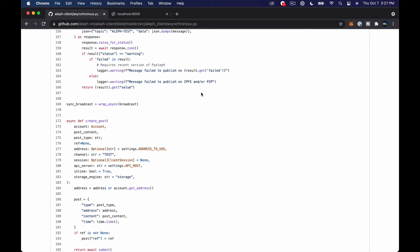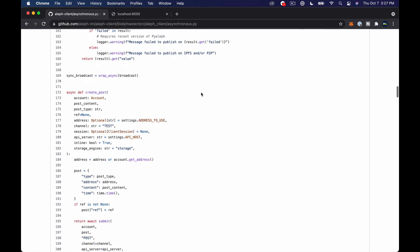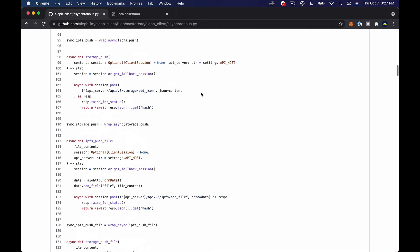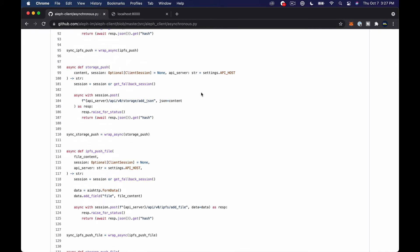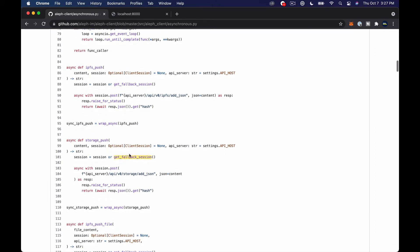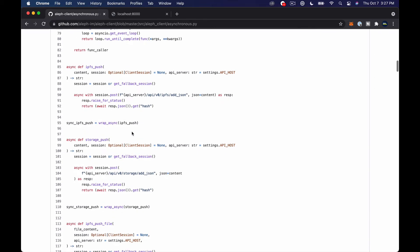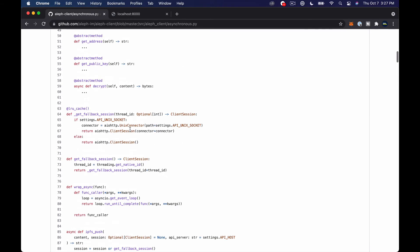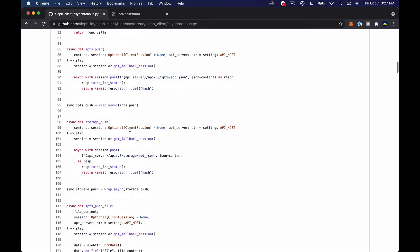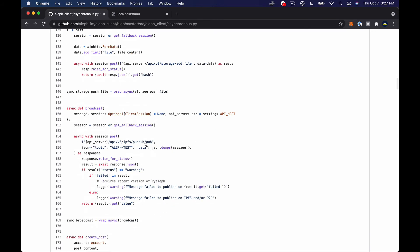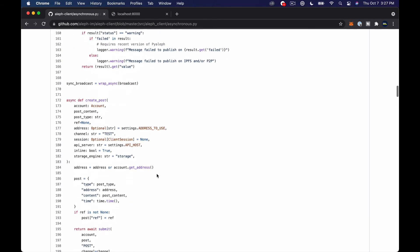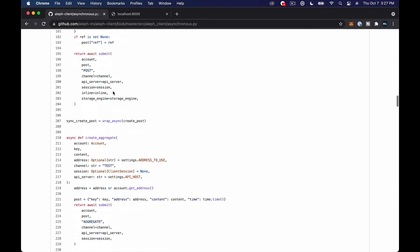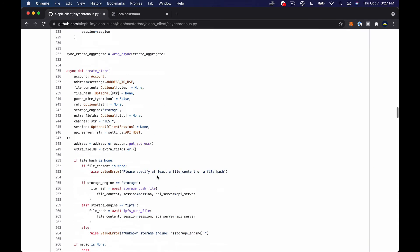But yeah so let's go ahead and jump in and get this working. The one thing you have to realize if you're going to post a message to the network so if you look at IPFS push storage push first of all I want to make sure I'm looking at the right thing these don't actually require an account whereas the create post create aggregate create store all of these require an actual like blockchain account in our case we're going to use an Ethereum account